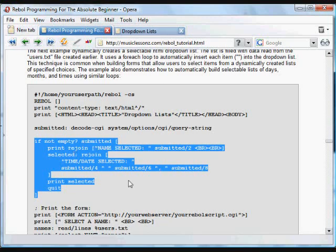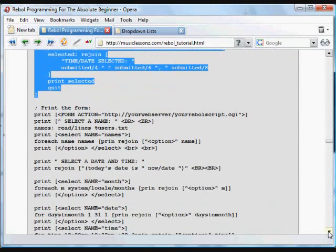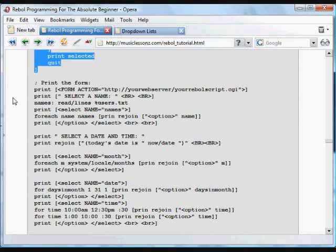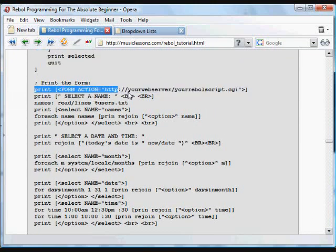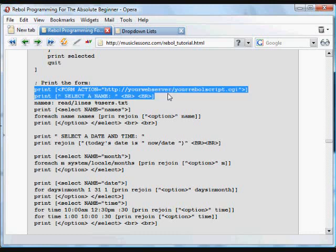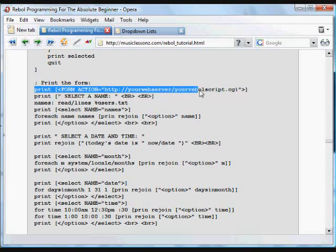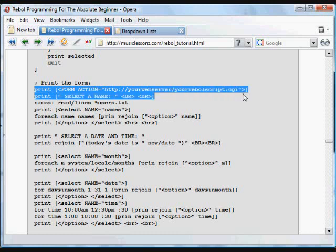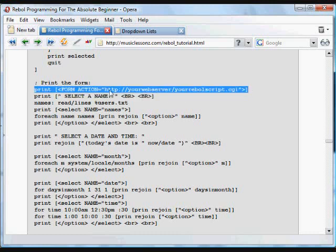But if nothing is submitted, if we just go to that page, it's not going to do that. It's going to do this. It's going to print the form. It goes through, and when that form button is pressed, the submit button, it's going to go back to this page and do something with it.